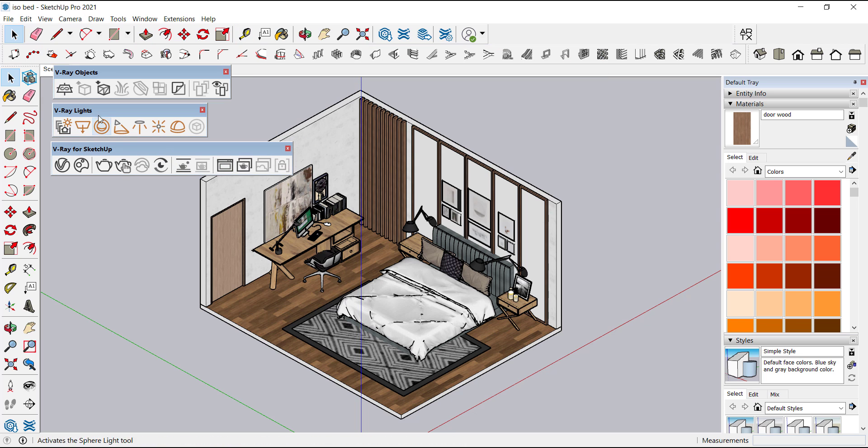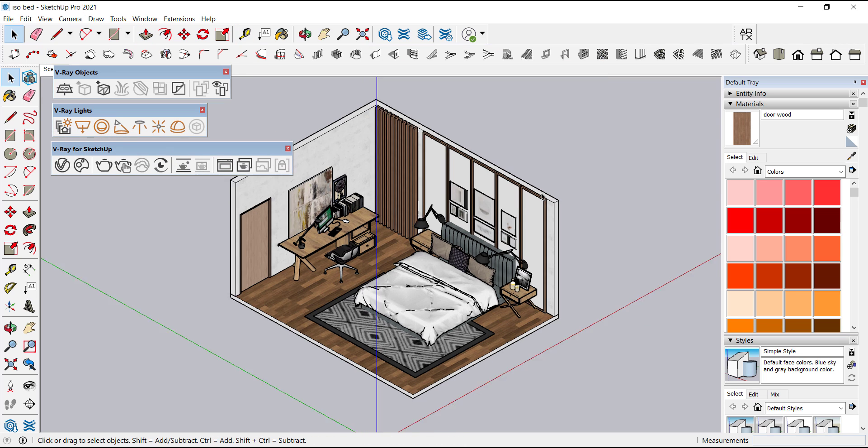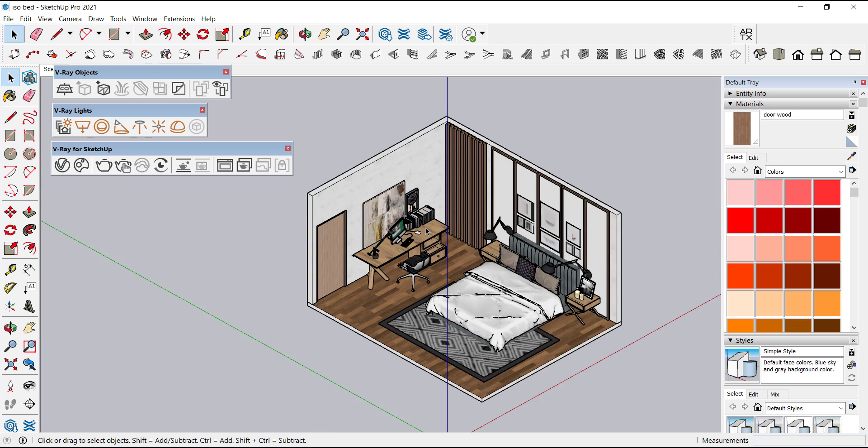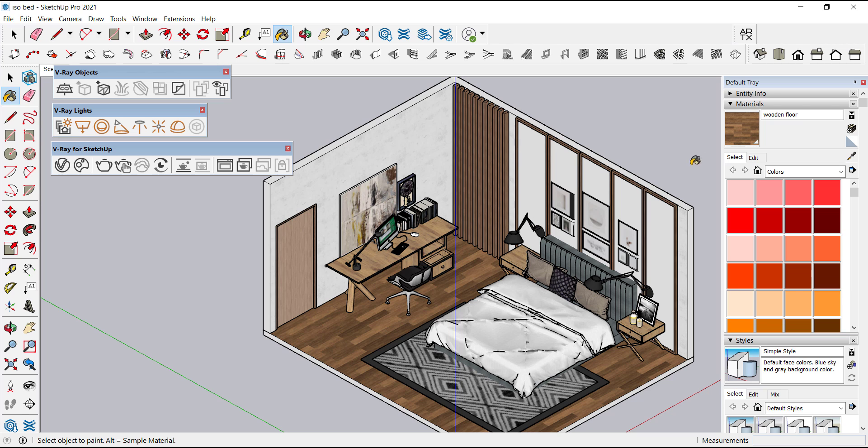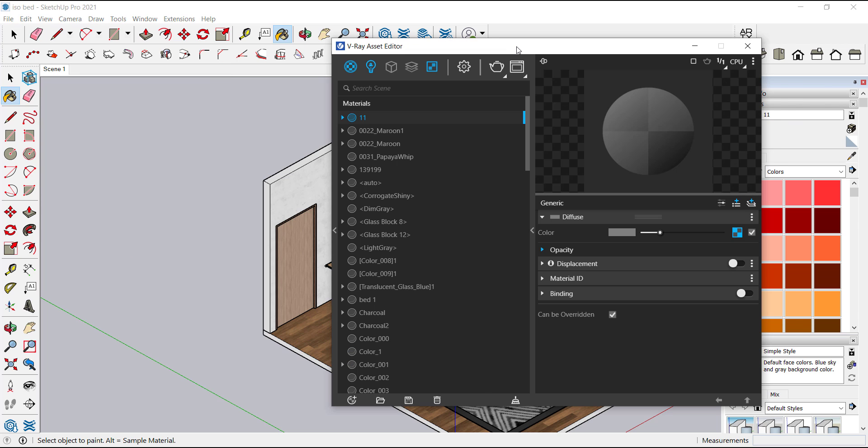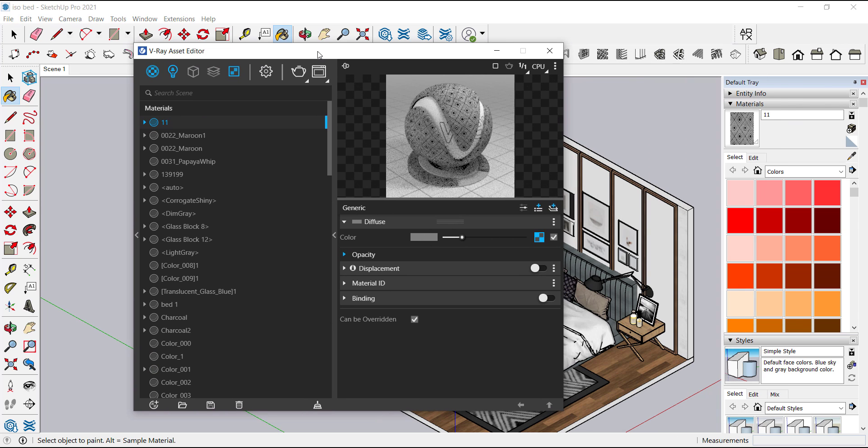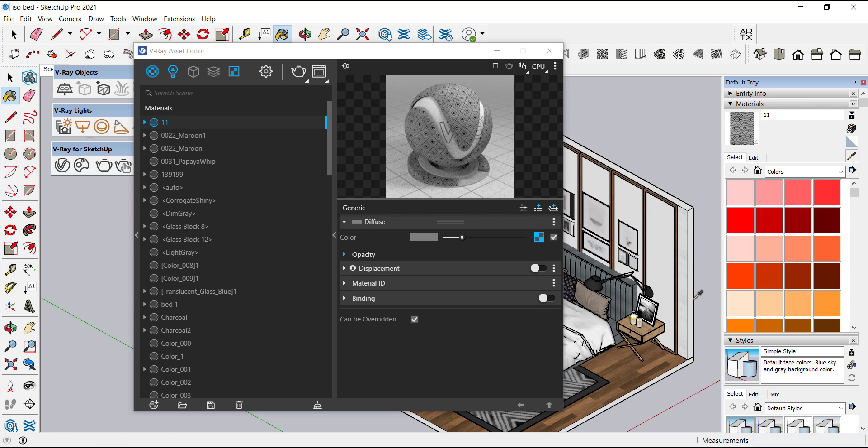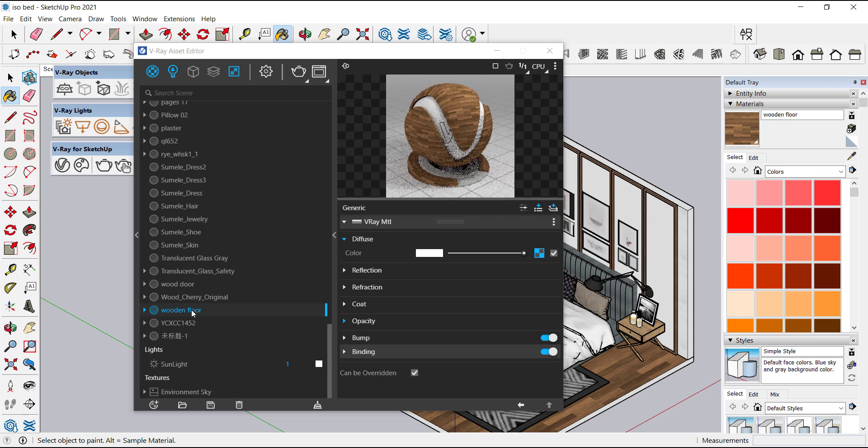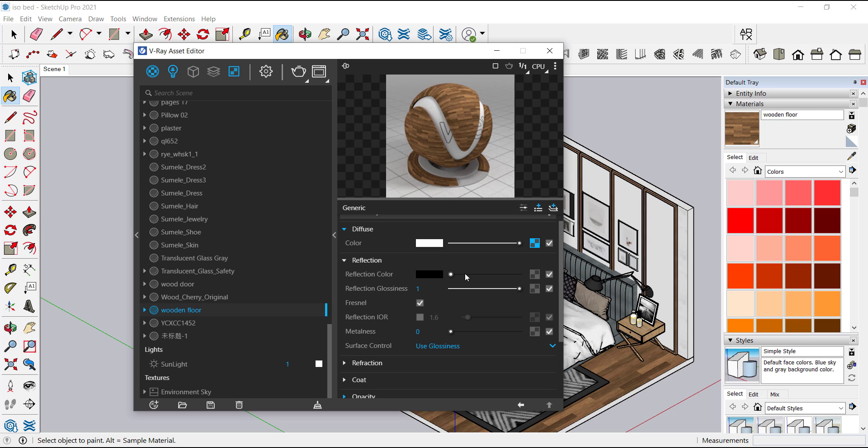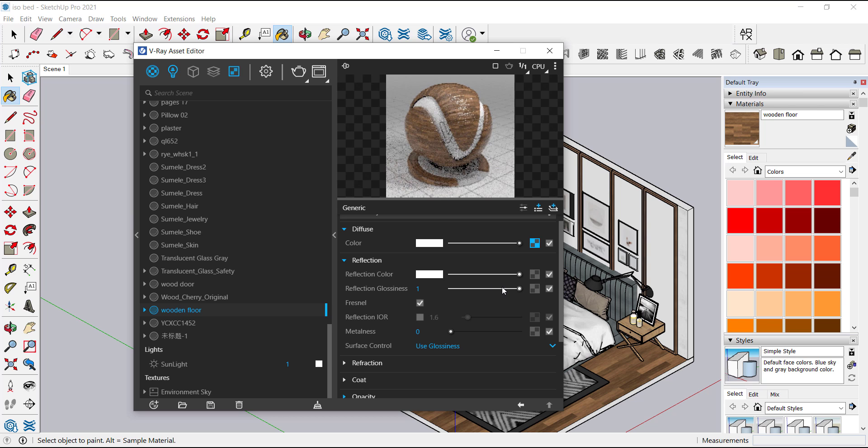So first we will select the material with this eyedropper. Now click on V-ray asset editor. I think our material is not selected, let's select it again. Now here our wooden material.